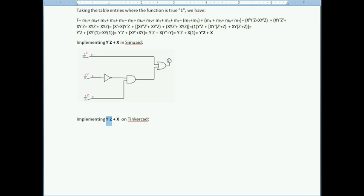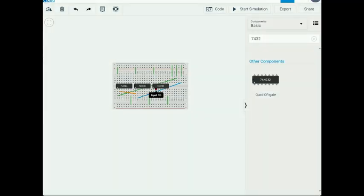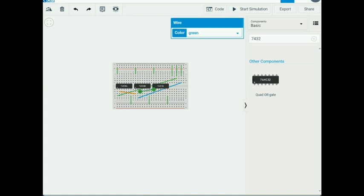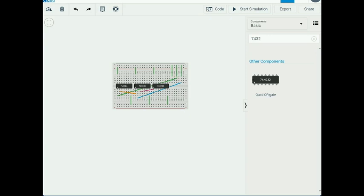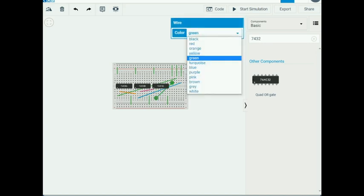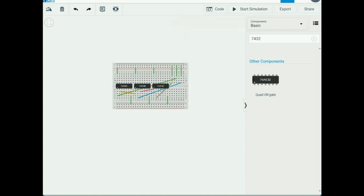The output of the AND gate must be ORed with X. I use the first OR gate: the AND gate output (pink wire) connects to one input, and the X signal (brown wire) connects to the second input. The OR gate output is the final master output, combining both signals.